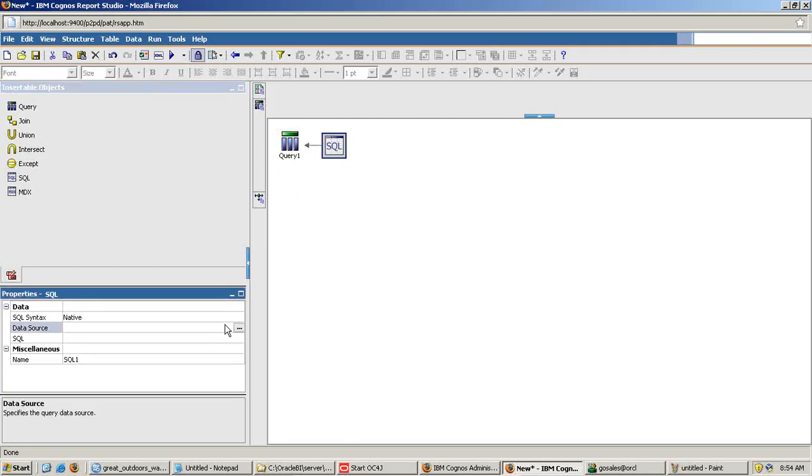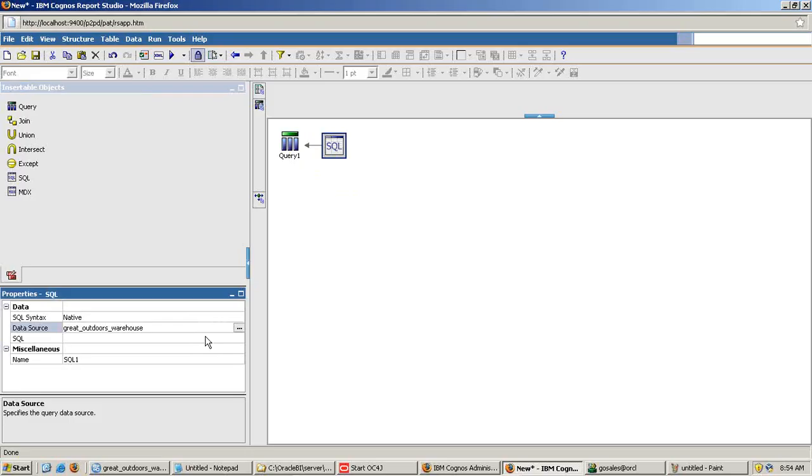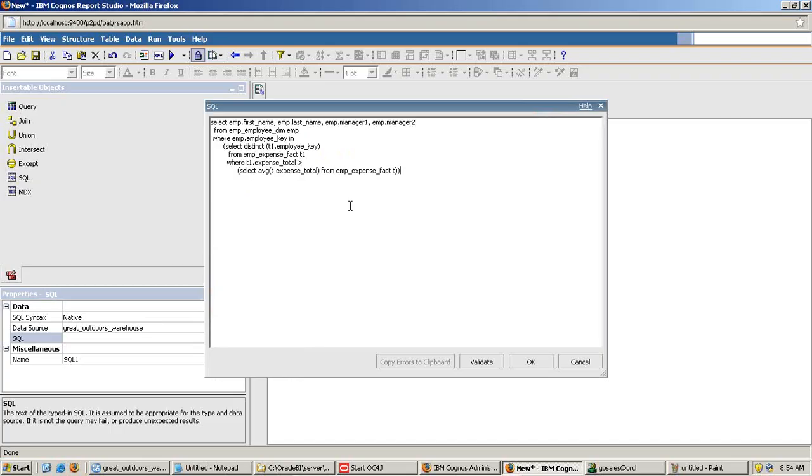Set the data source. In my case, data source is great outdoors warehouse. And the second part of this query, you need to specify query section. Click on these three dots and copy and paste this query. There are two options. You can validate the query. The validation of the query ensures there is no syntactical error in your query and click on OK.